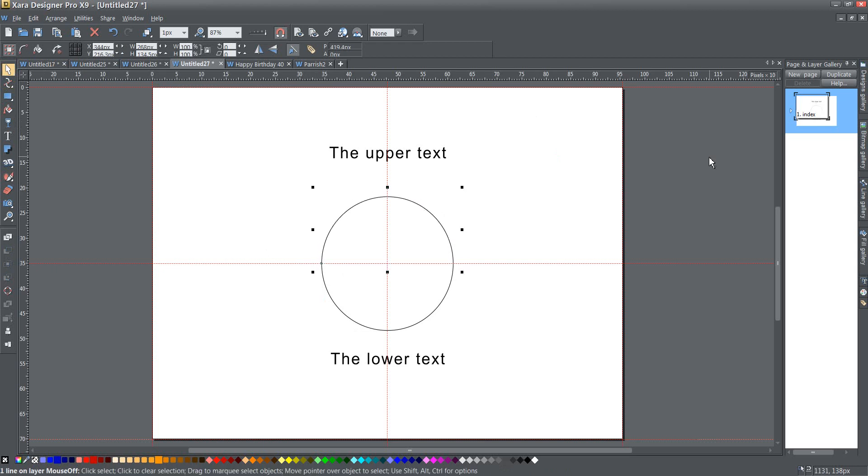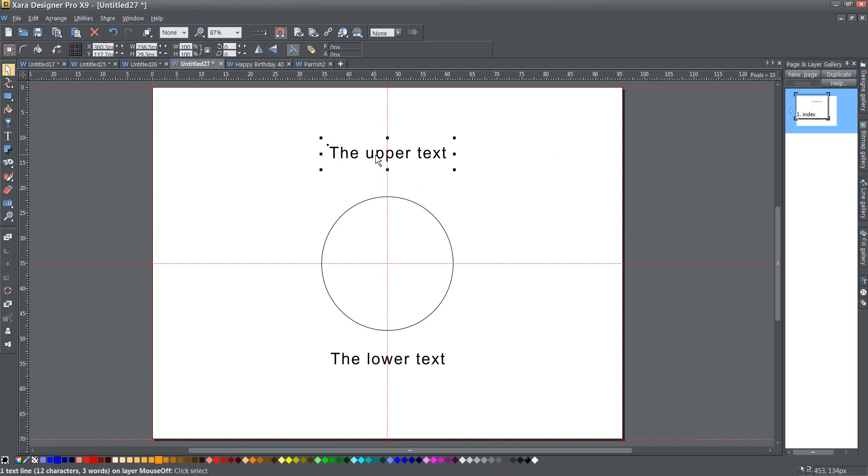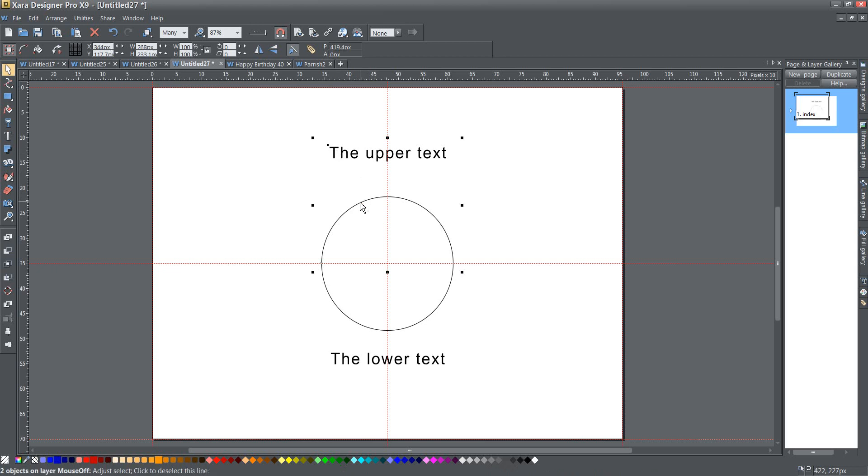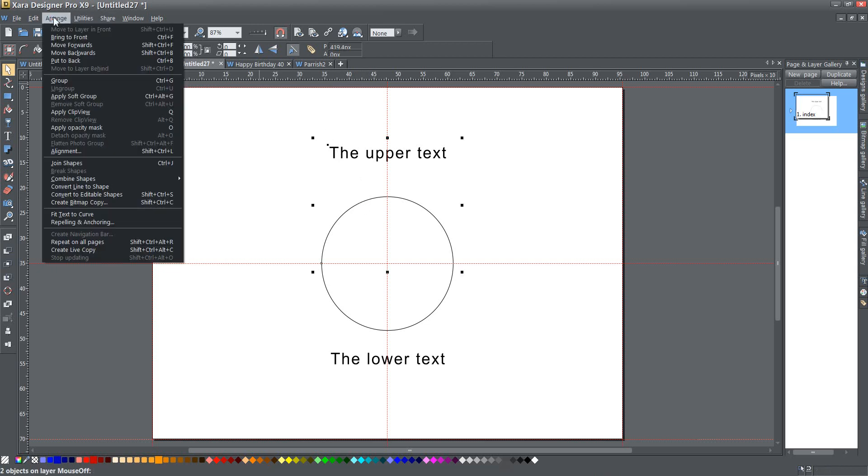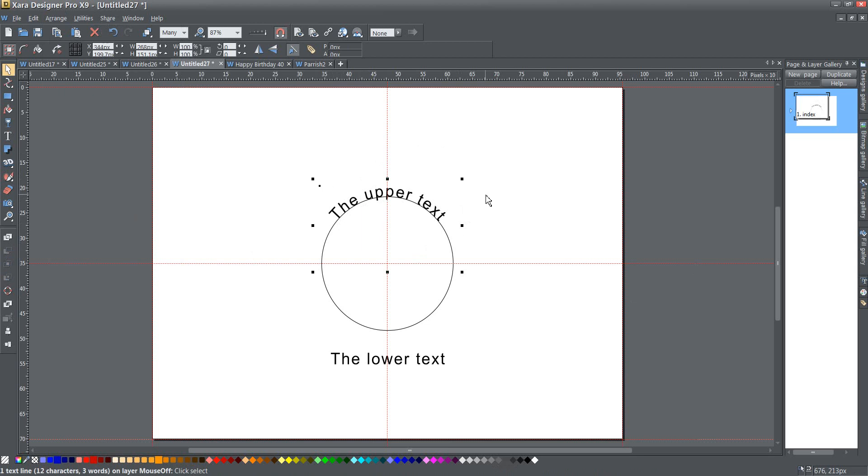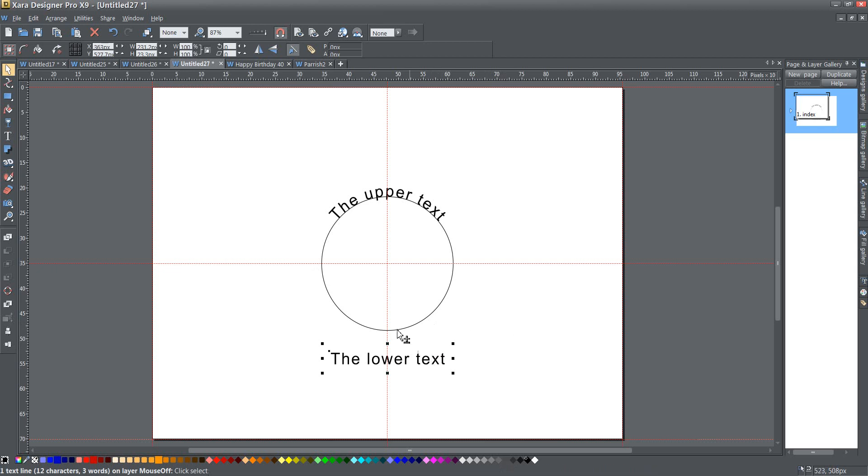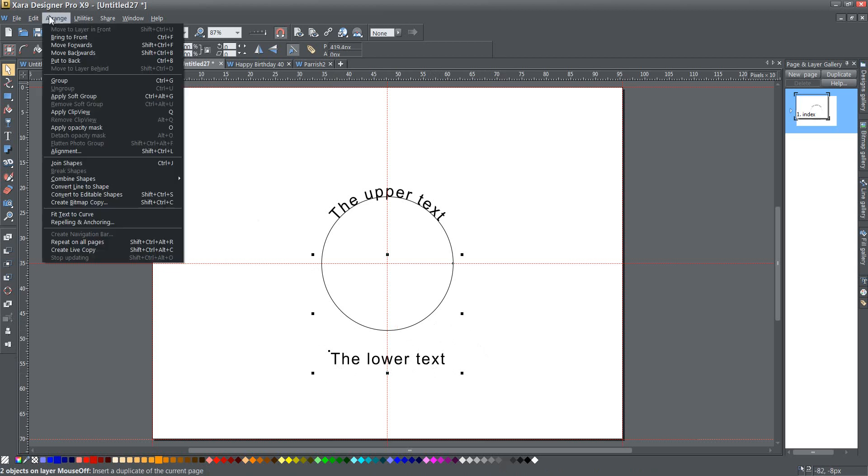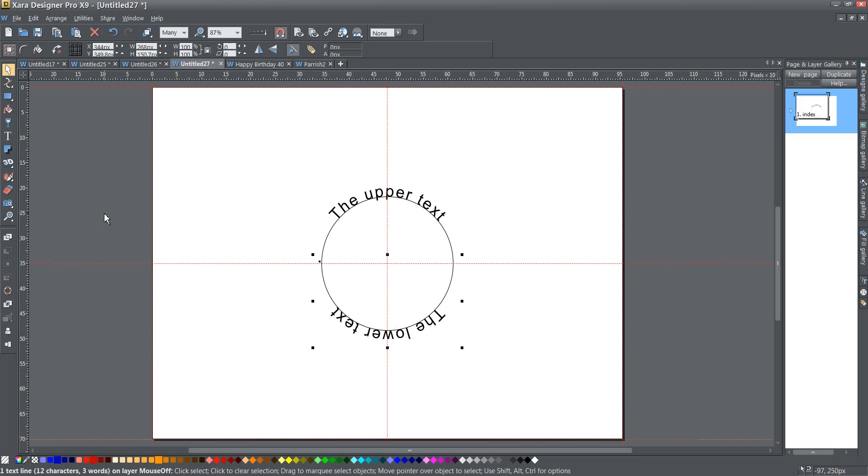Now I have the next thing that I need to do is select the text and the line and then go to Arrange Fit Text to Curve. And looky there, that does exactly what I want to do, right? And it's centered on the line perfectly. That's great. Now I want to show you what happens when I do this for the bottom shape. So I've done the exact same thing. I've selected the text and I've selected this line. And I'm going to go to the Arrange menu and Fit Text to Curve. And oops, that doesn't look how I want it to.